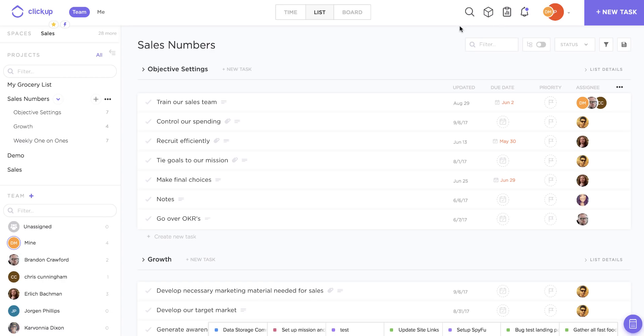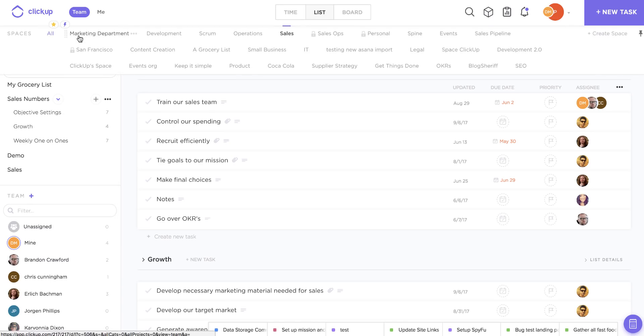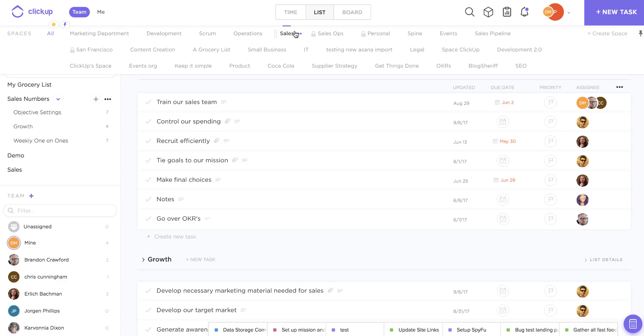So some people feel that only one person should be held accountable for a task's completion, while other people would like to have a few different users accountable for a task at the same time. And it's really your choice whether or not you want to implement this feature at the space level for each of your spaces within your ClickUp team.